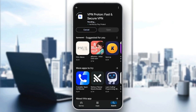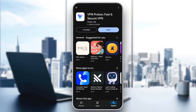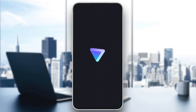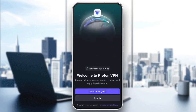Go ahead and click on ProtonVPN, then click on Install. Just wait for the install to finish. Once the app is downloaded, go ahead and click on Open. This will take you directly to ProtonVPN, where you can either continue as a guest or sign in.